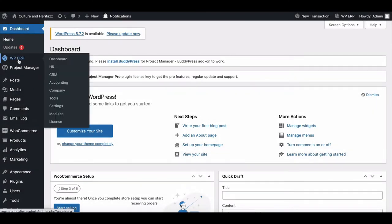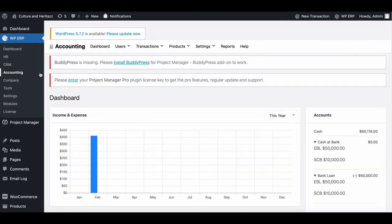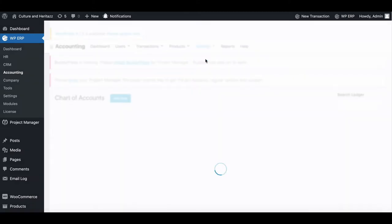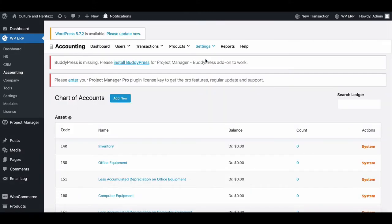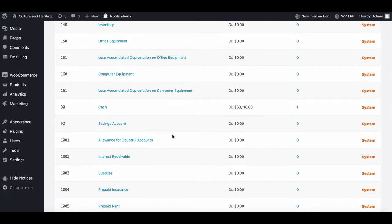Firstly, go to your ERP dashboard then move to accounting. Now hover to settings and click on the chart of accounts. You will get all the charts available here.